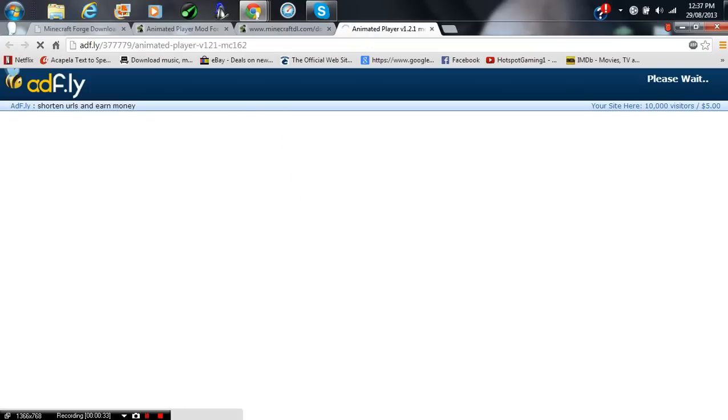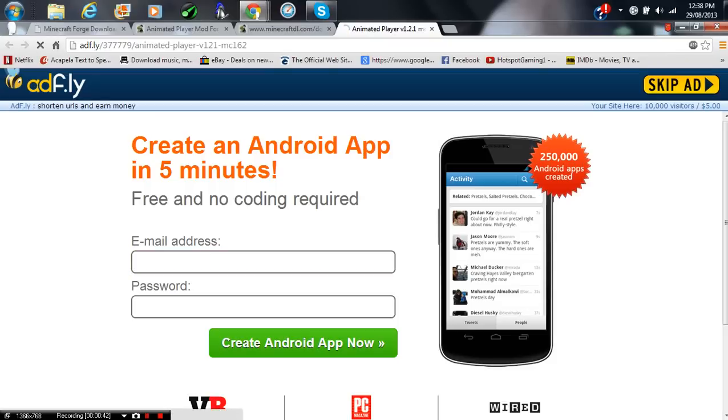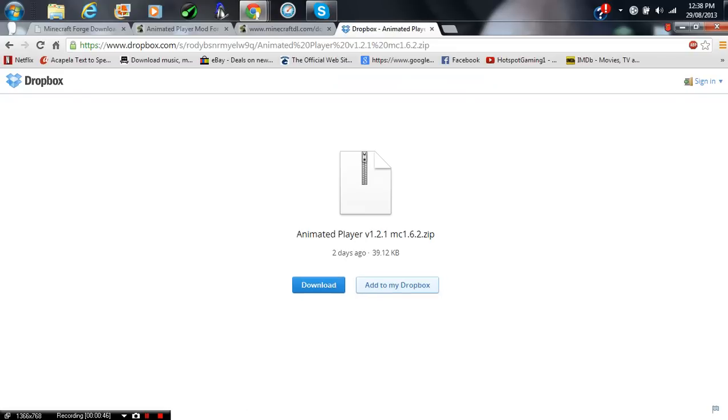Then wait five seconds, then click the top right. Okay. Skip Ad. And press Download.